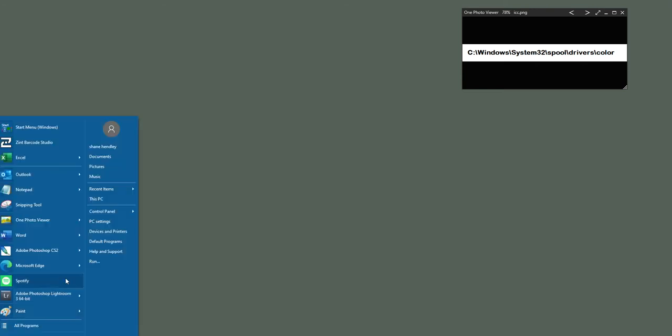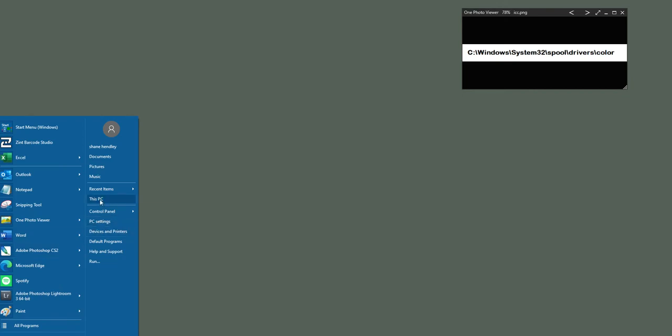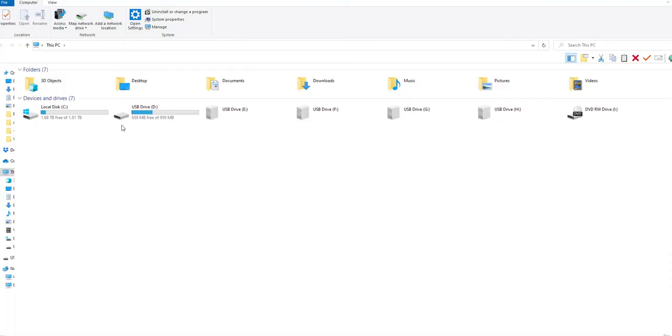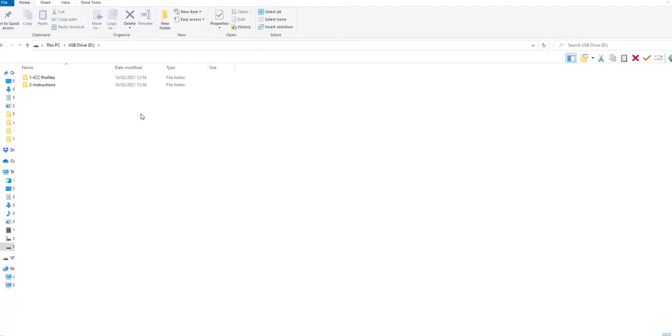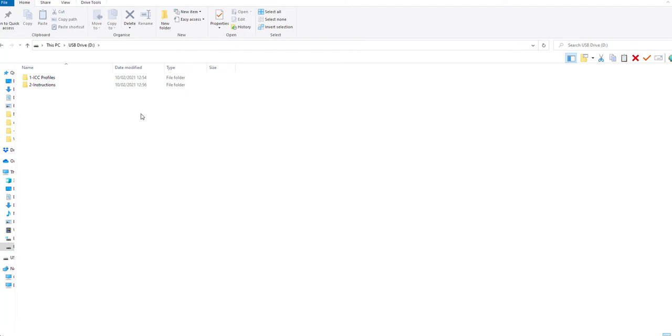For the purposes of this video, the source file or ICC profile is on a USB drive. You may have received an ICC profile on a disk or by email - there are various different ways you can receive that.